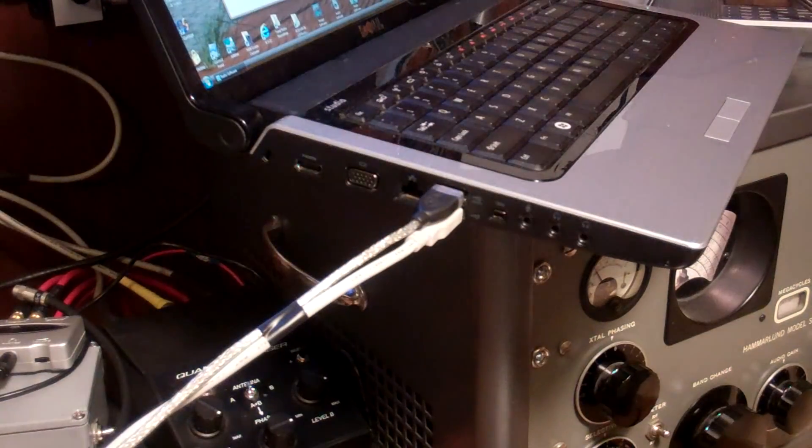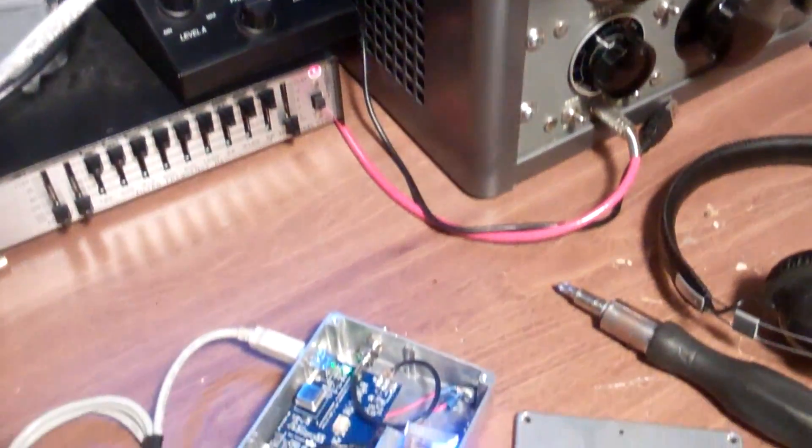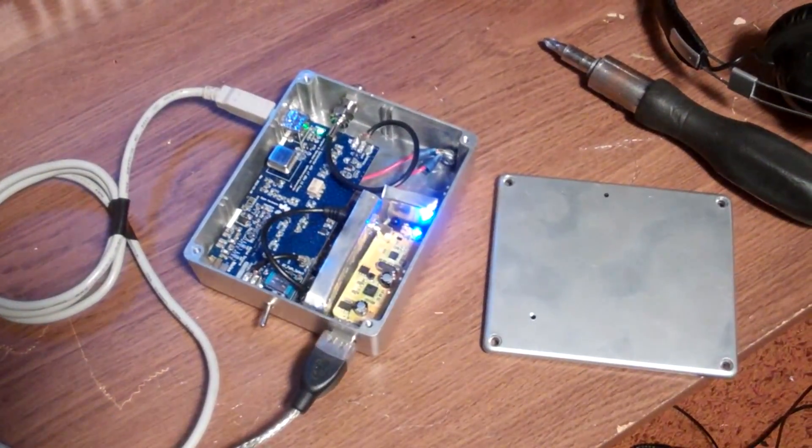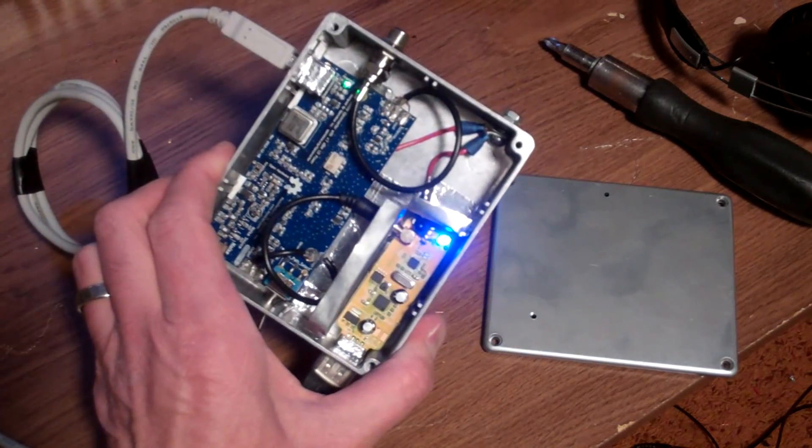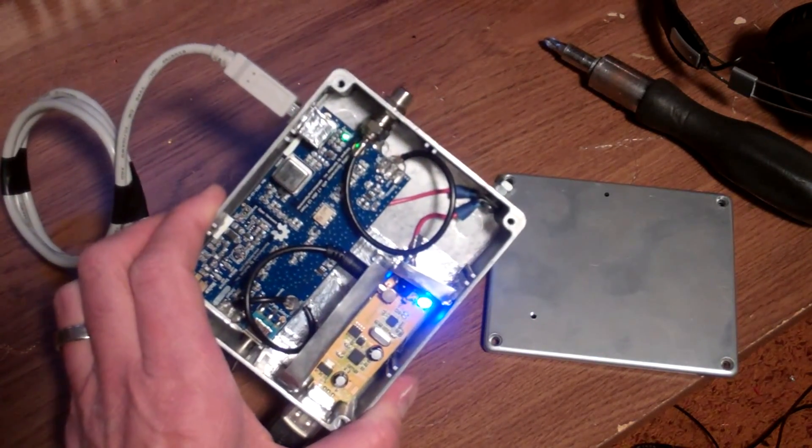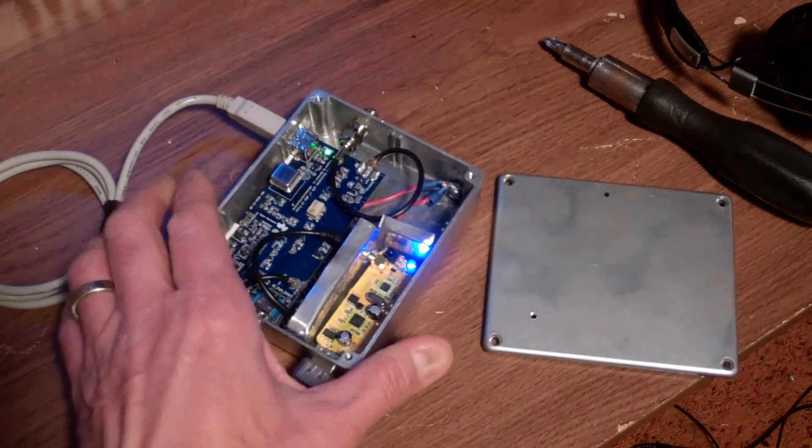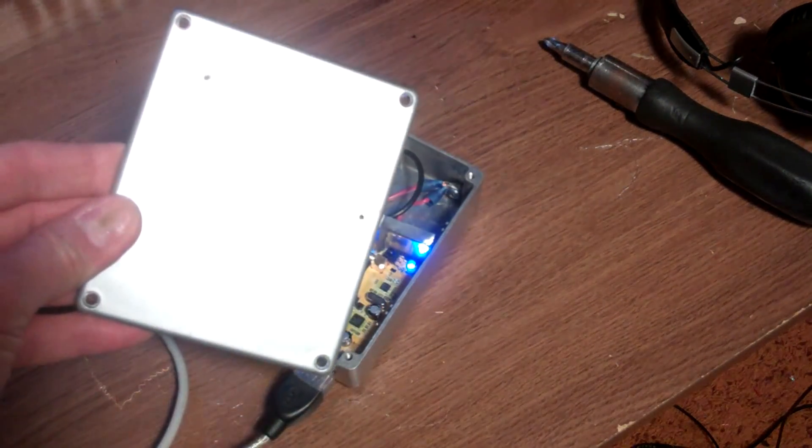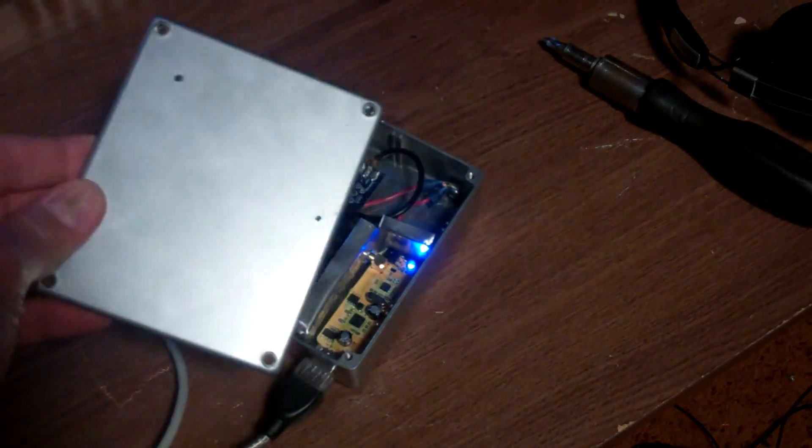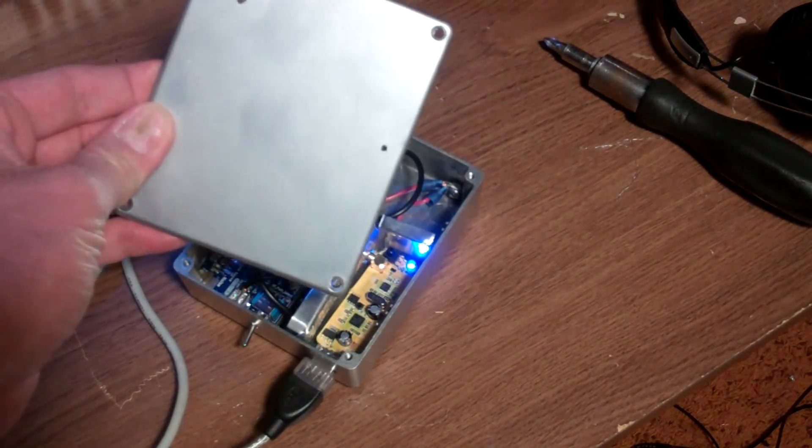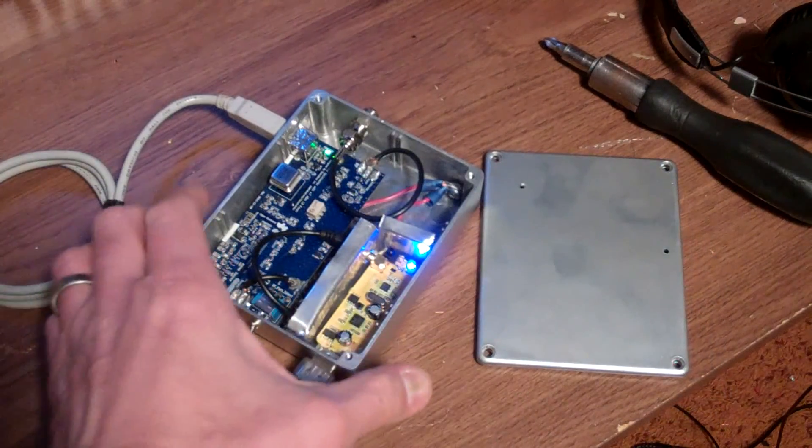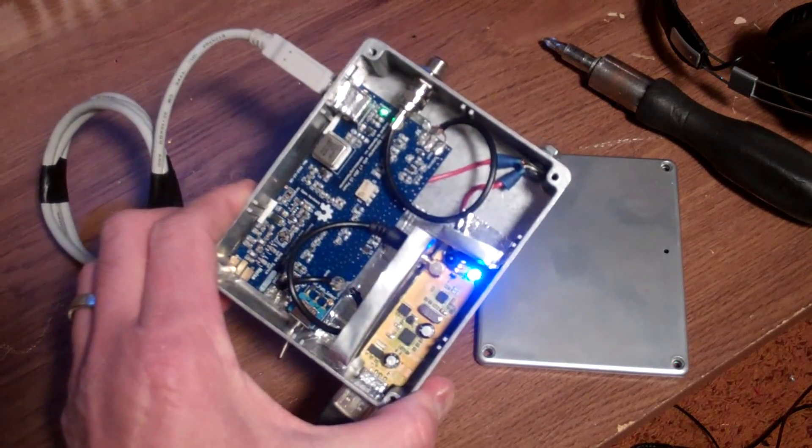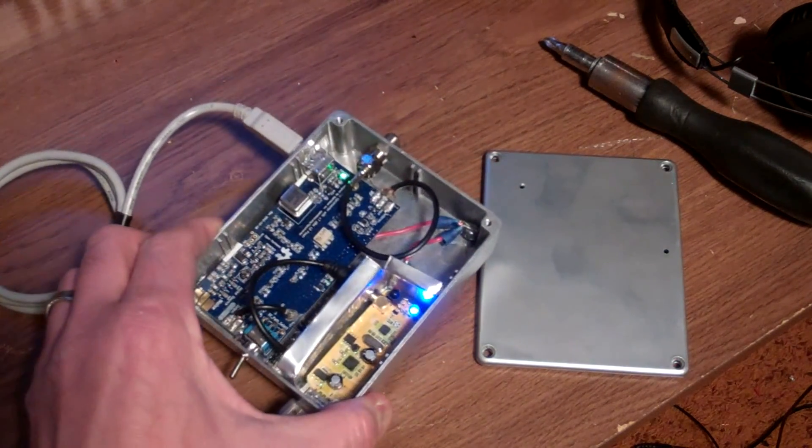And that's basically how it plugs in, very quick and easy. And we can see that both of the power lights on the SDR boards have come on. There's the blue one for the dongle and there's a green one for the upconverter. On the cover of the box, I drilled two 1/16th inch holes directly above where the LEDs were so that it can be seen easily from the outside. Basically, once it's plugged in, it's ready to go and we can listen to some radio with it.